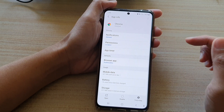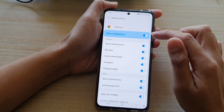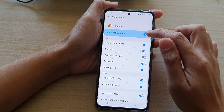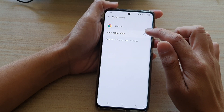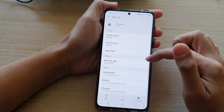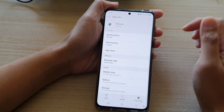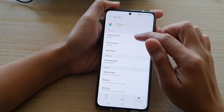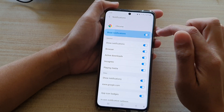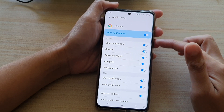Tap on Notifications. Here you can tap on the Show Notifications switch to turn it on or off. Tap on the back key and you can see it now says notifications is blocked, so you can go back in and turn it on.